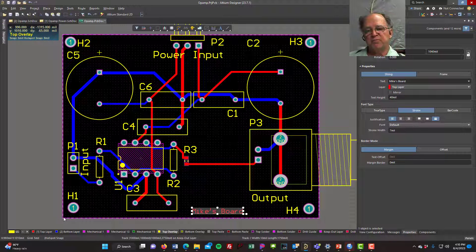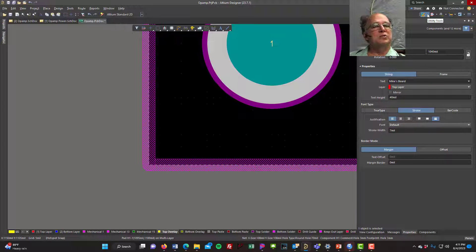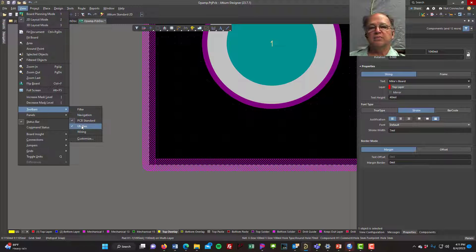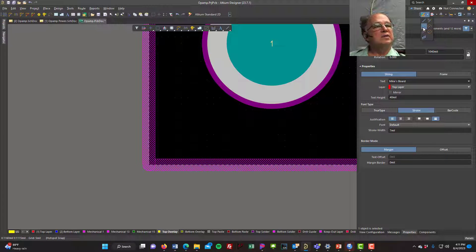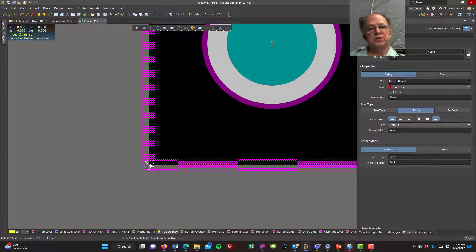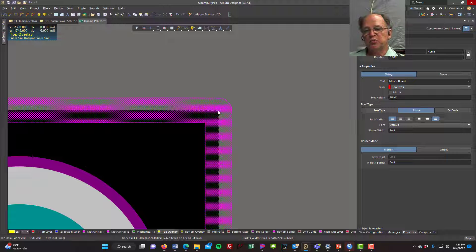My board's corner is still at one inch by one inch. I want it to start at zero, so I'll go to the toolbar under Utilities and find the Set Origin tool — it looks like an atom with a dot and three lines. Before I set it, the bottom left of the screen shows I'm at 1000 by 1000. After I click, I'm at zero by zero. Now I know my board origin starts at zero.